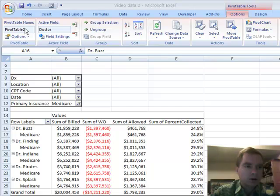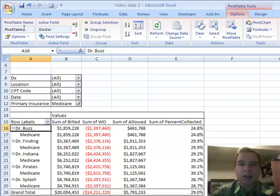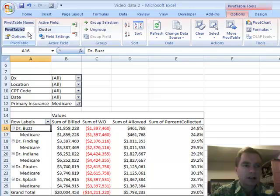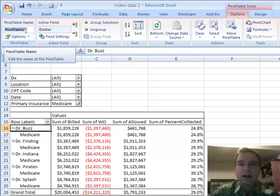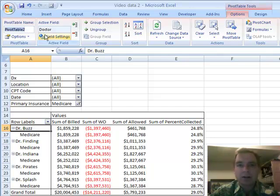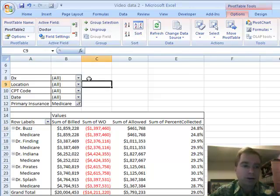Just a quick note, pivot table 2 is the name of the pivot table, which doesn't matter much unless you have several pivot tables on the same spreadsheet. If you want to change the name, you can easily click here and make it whatever you want, if that makes it easier to keep track of multiple pivot tables.